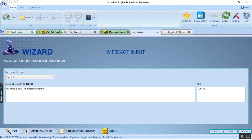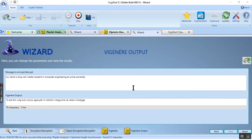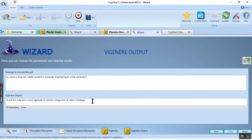in computer engineering. As you can see, this is my message and this is my cipher text. I will copy this